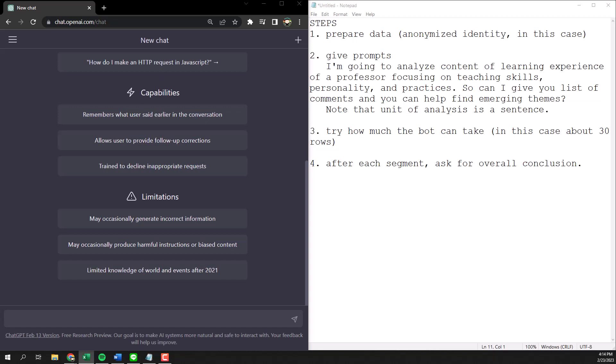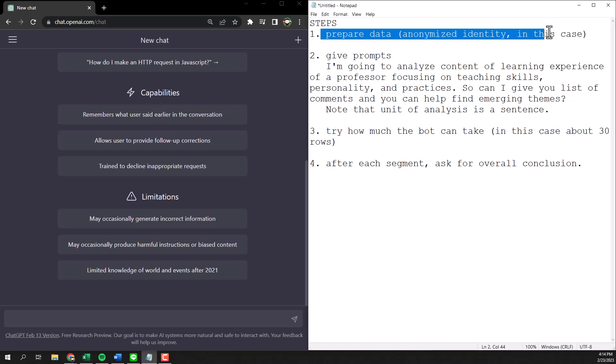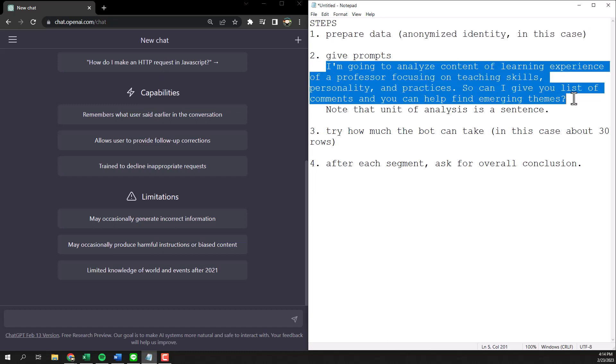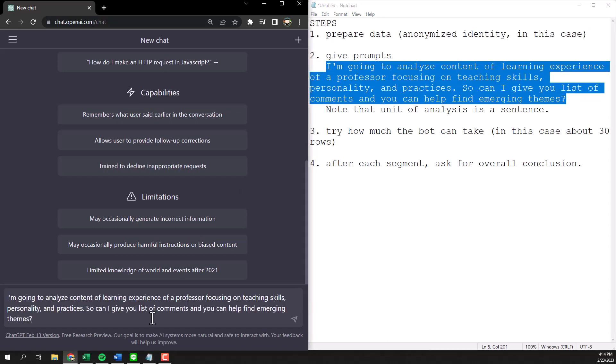Then I scrape the data from one of the teacher over there and I try to anonymize everything as much as I can. So first thing is I prepare and anonymize identity for the teacher, then I'm going to give a prompt to the bot. This is the first prompt that I gave.